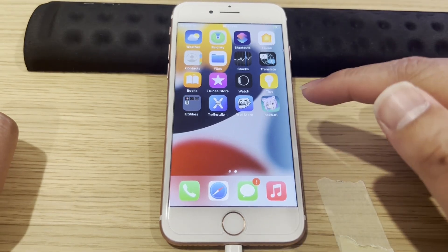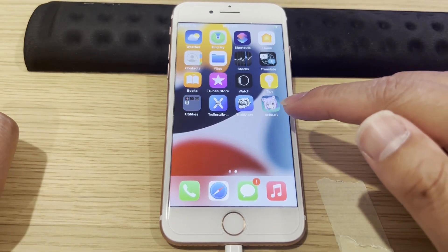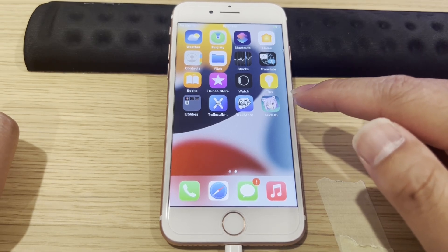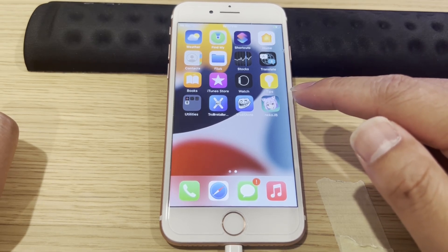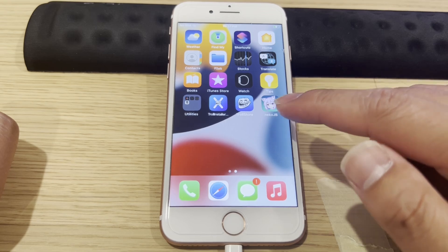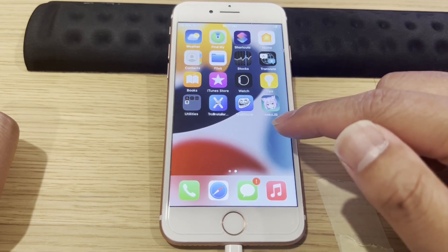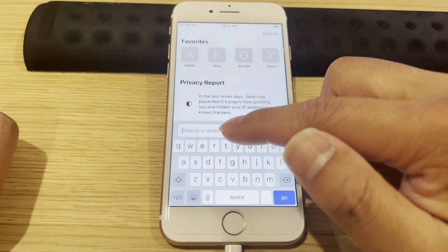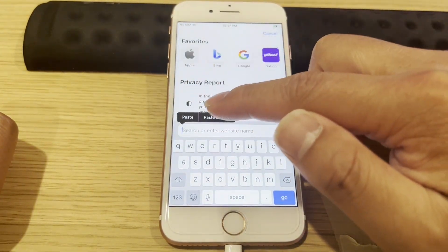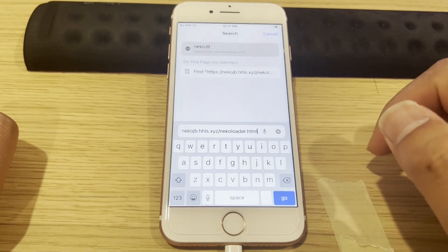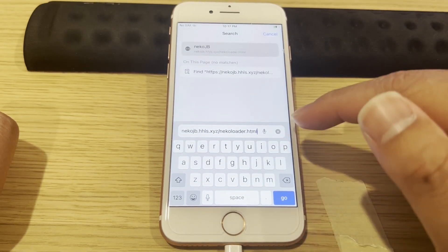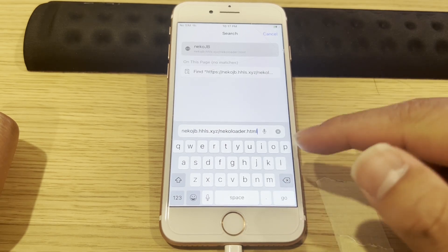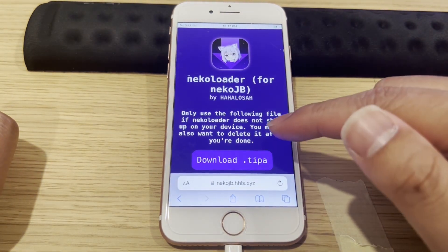If you don't see a Nekojan Loader icon next to the Nekojan JB icon, you have to download the Nekojan Loader. Open the internet browser on your iPhone and go to this website — the address will be in the comment below this video. If you can't visit the website, use your cell phone data, hotspot, or VPN to bypass the restriction from your home router.